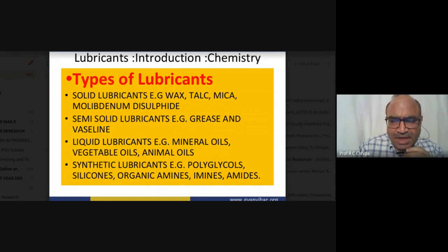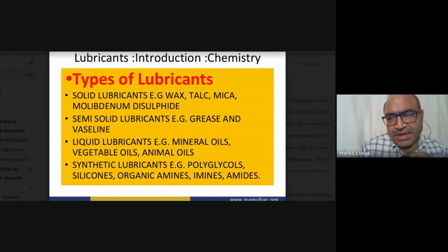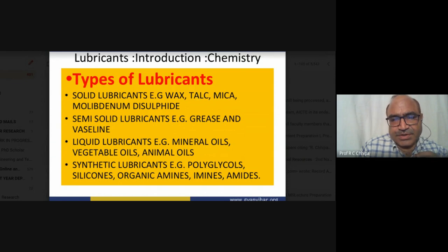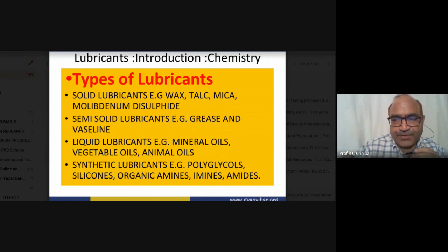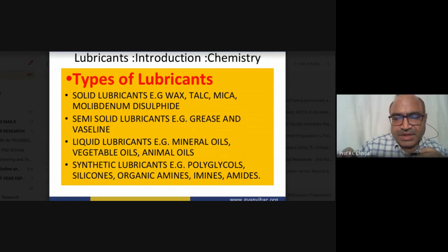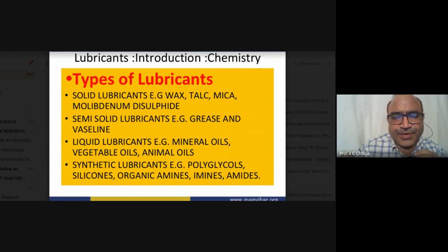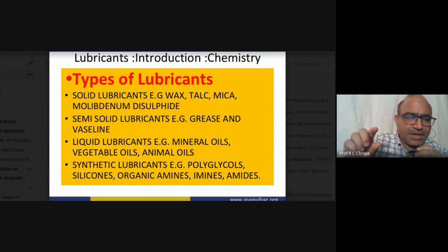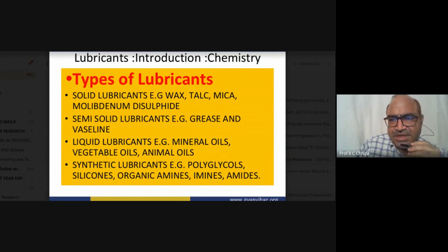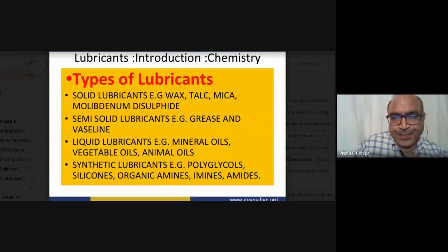Semi-solid lubricants are physically between solid and liquid. Semi-solids are generally soaps. Washing soap is made from sodium hydroxide and oil — that is, fatty acid — forming a sodium salt. This soap is in between liquid and solid. Semi-solids are also called greases. Sodium soap is prepared with sodium salt.